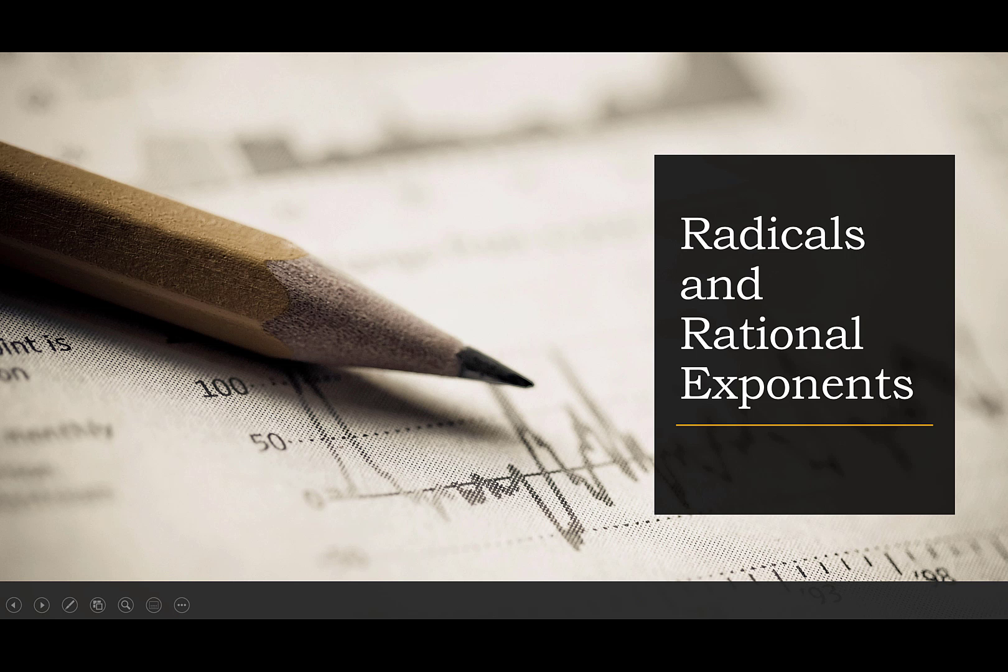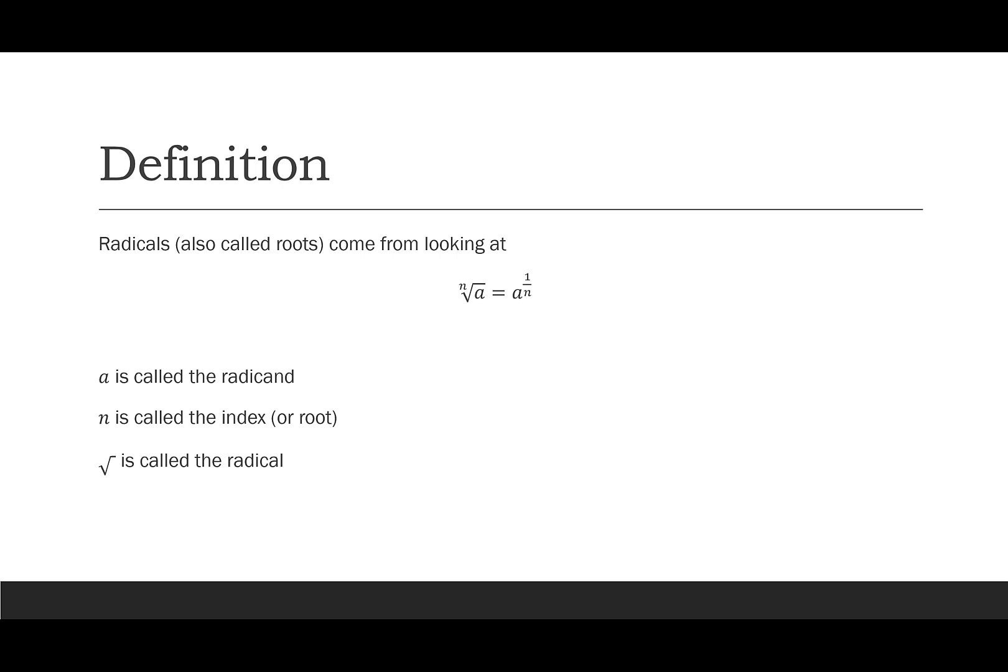Hi everybody, today we're going to talk about radicals and rational exponents. So let's start with the definition. Radicals are sometimes also called roots. They look like this. We have an n, we have a radical, we have an a.